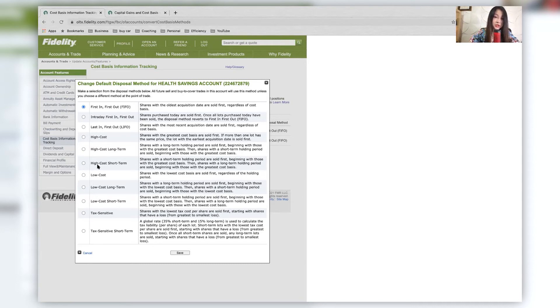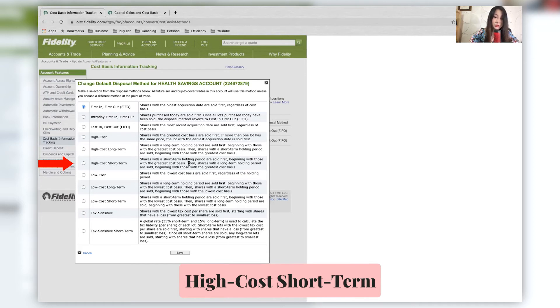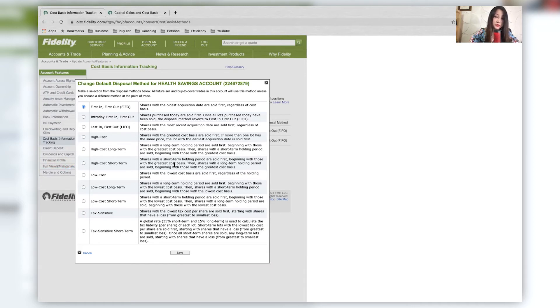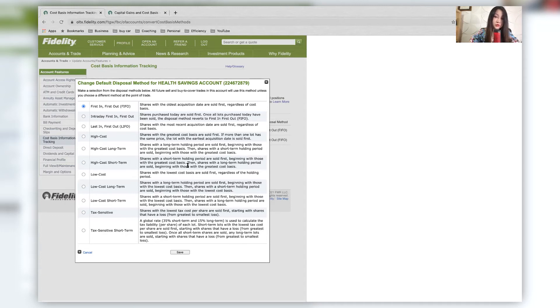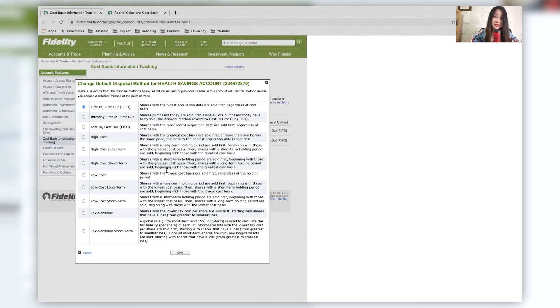And over here, high cost short term shares with a short term holding period are sold first, beginning with those with the greatest cost basis. So this is doing it with the short term basis.